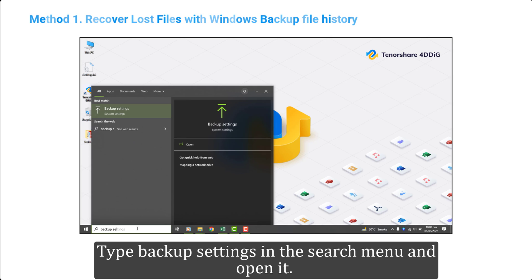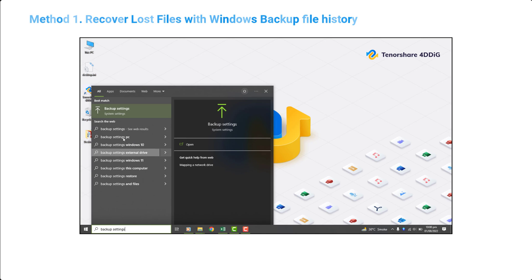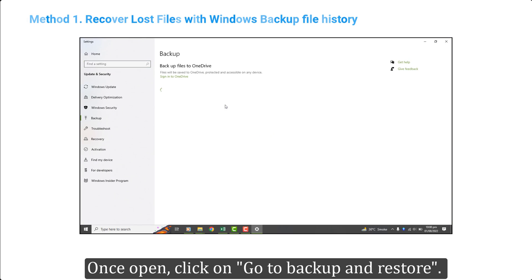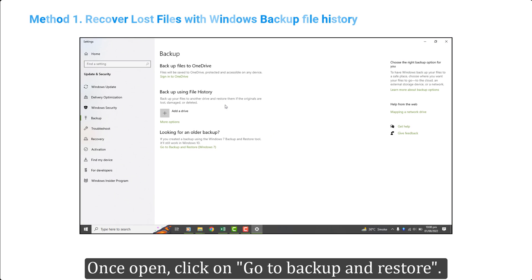Type backup settings in the search menu and open it. Once open, click on go to backup and restore.